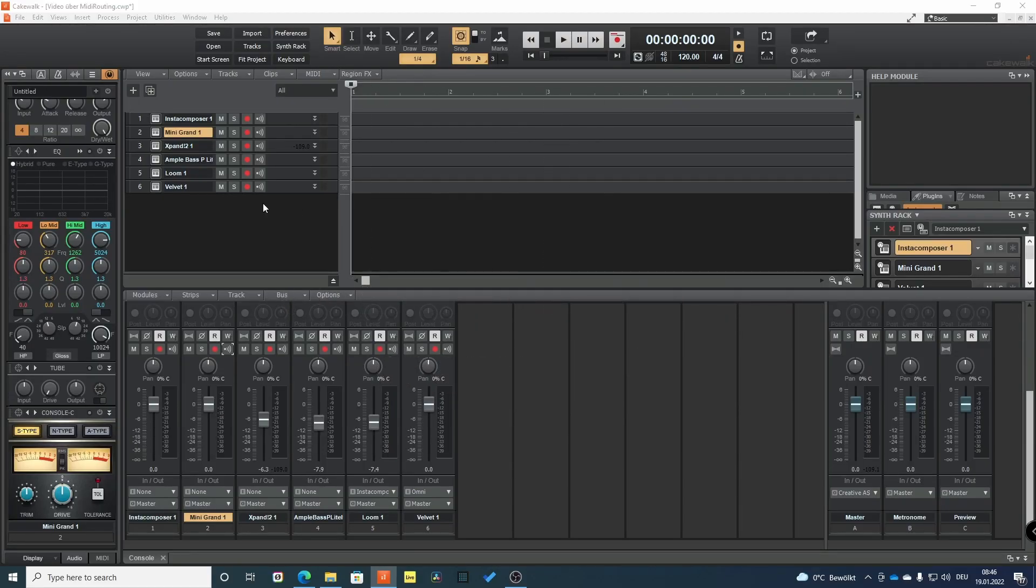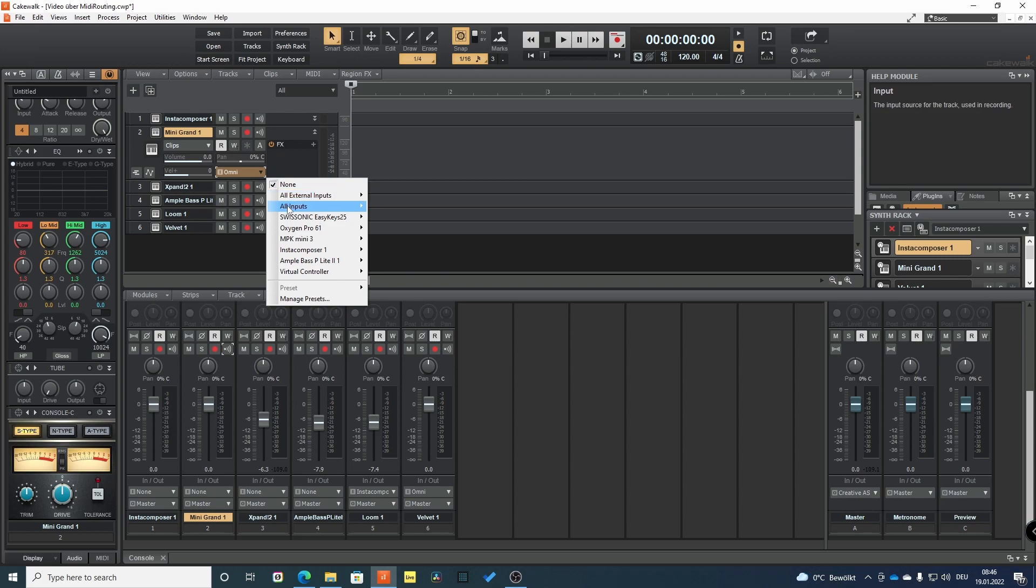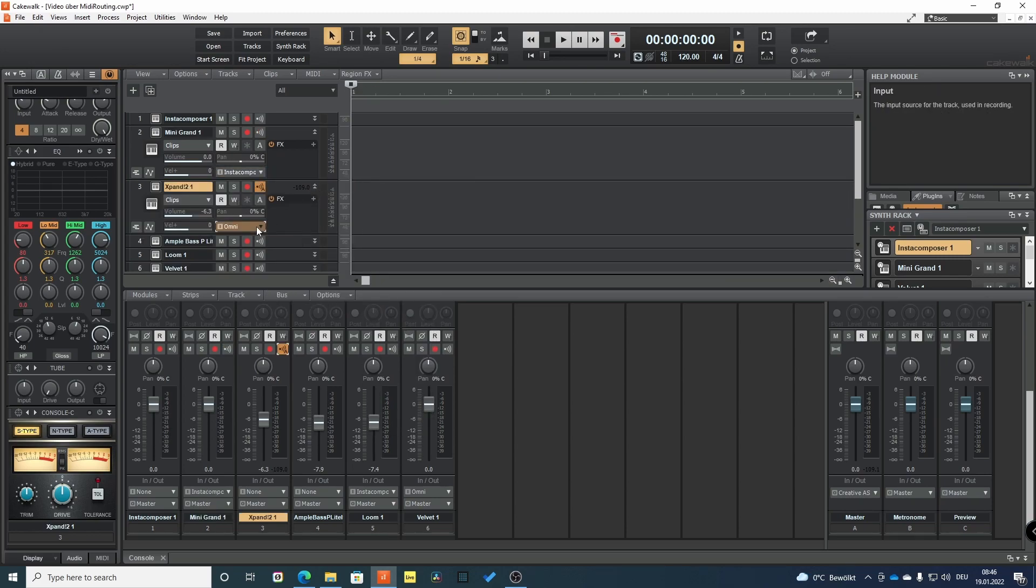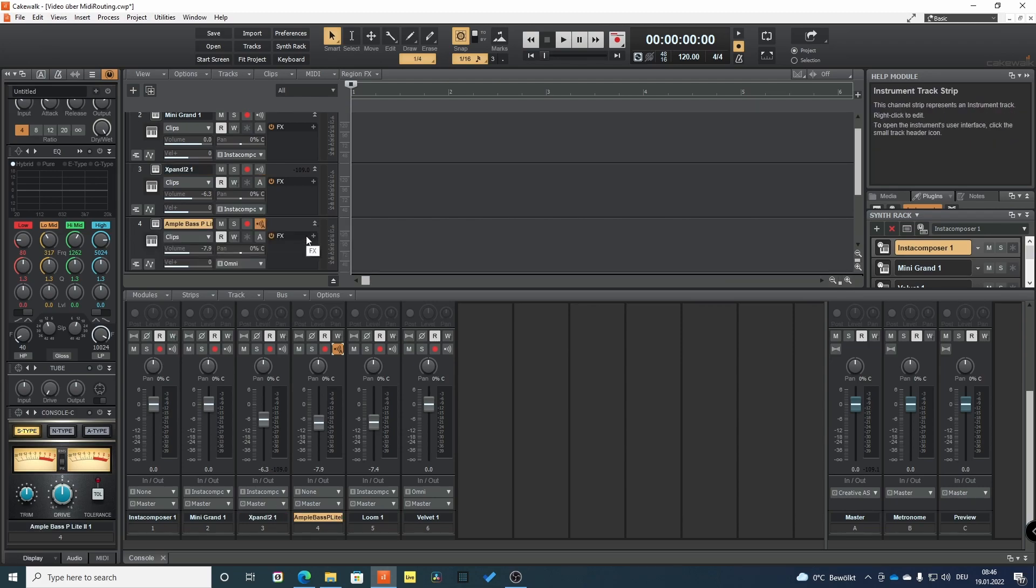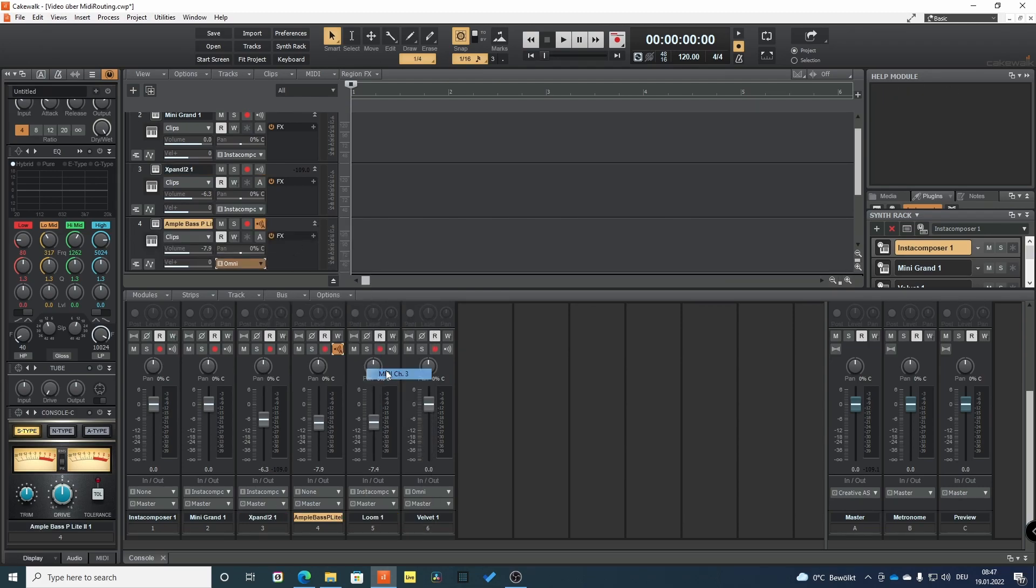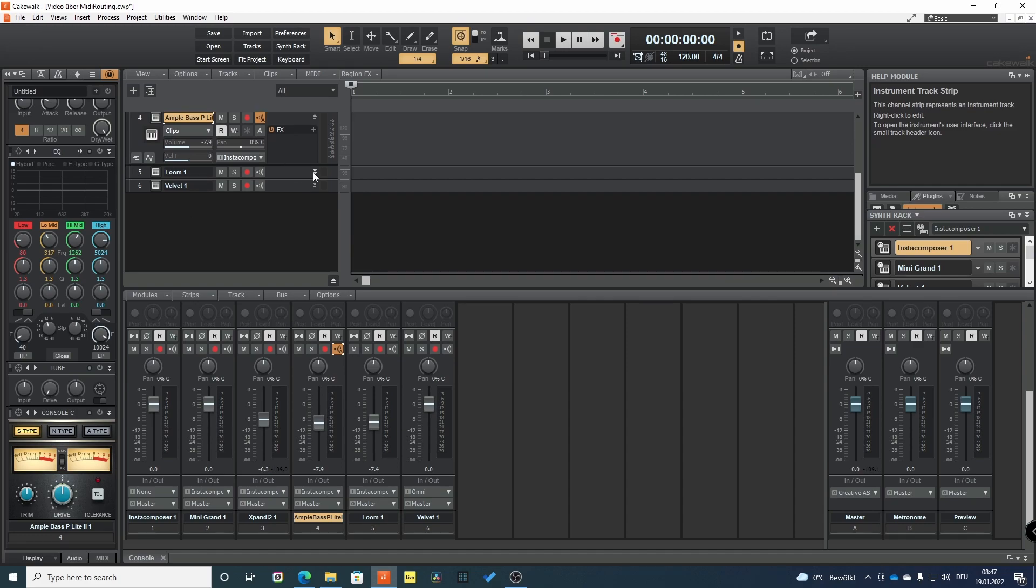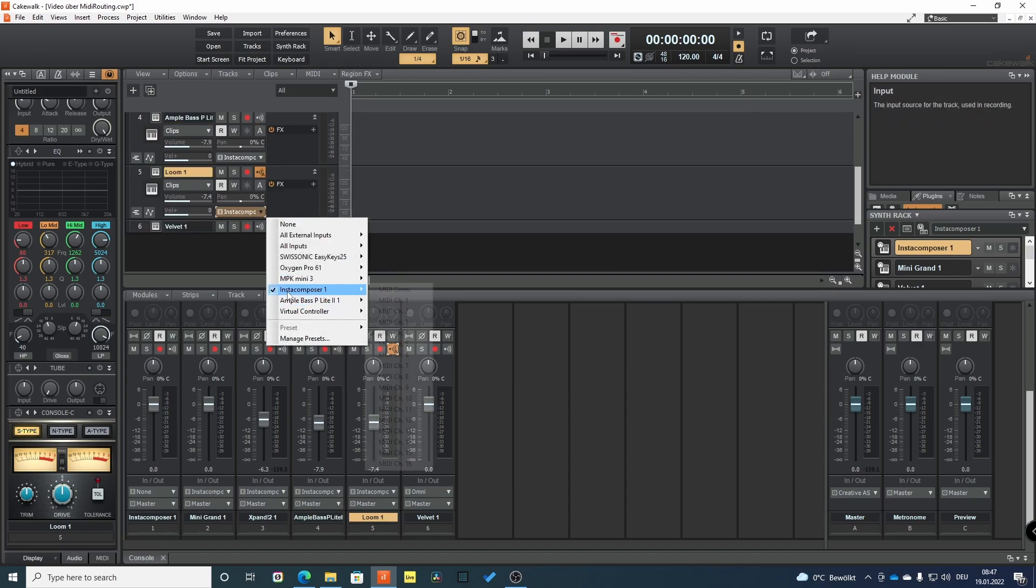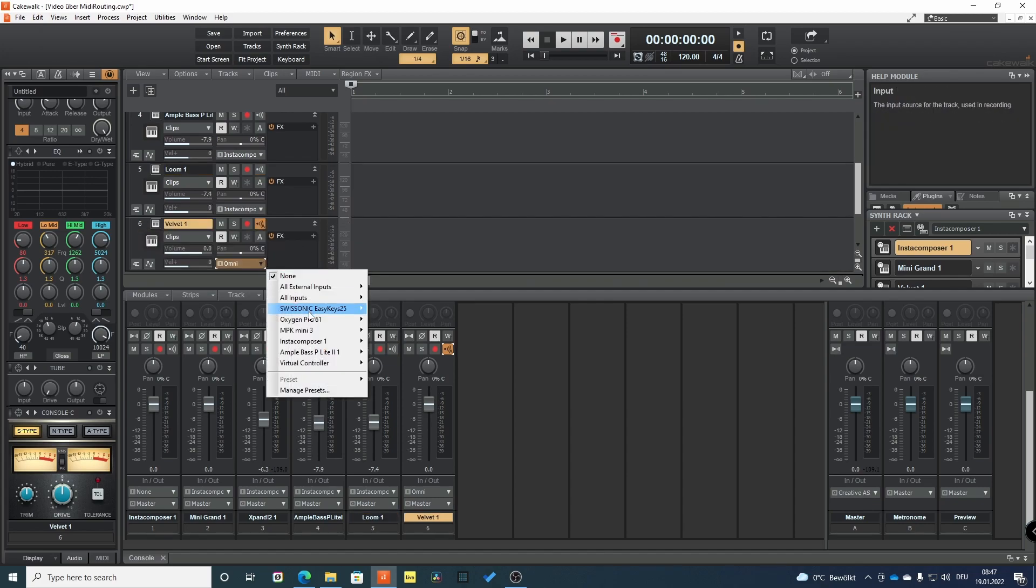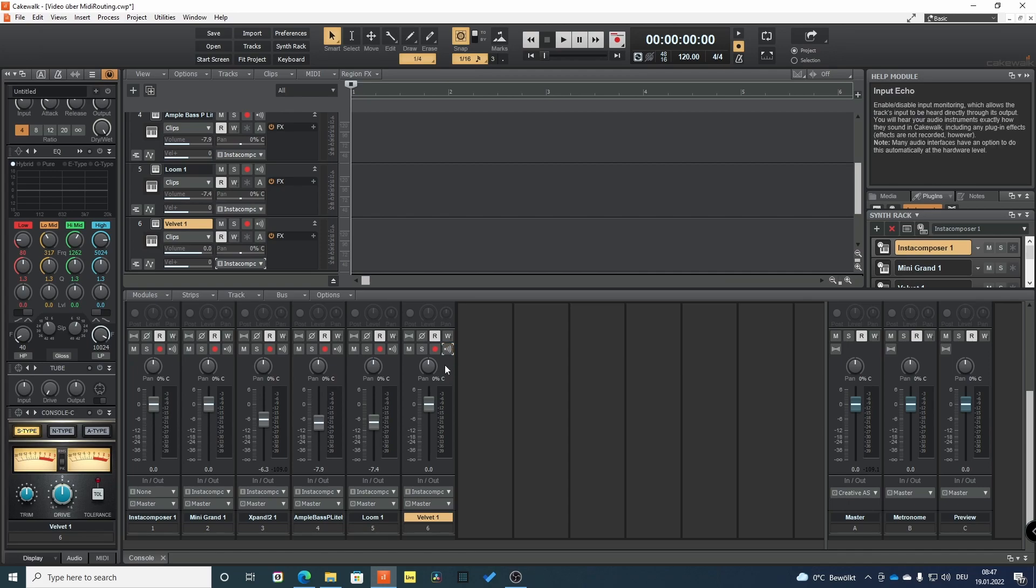InstaComposer sends per default its instrument data through MIDI channel one through five. In Cakewalk we choose InstaComposer as input and select the right channel we want to play this instrument on. Don't forget to activate echo for all your channels.